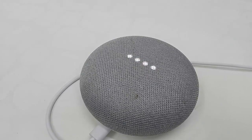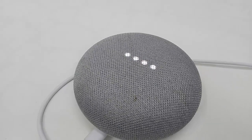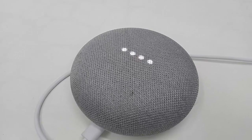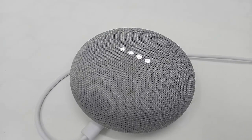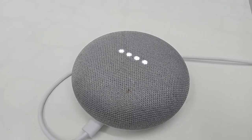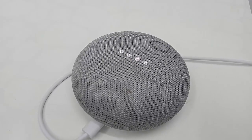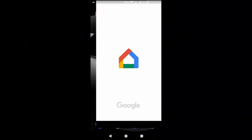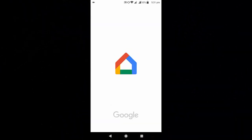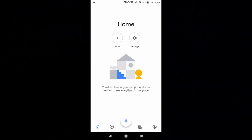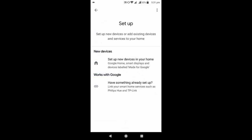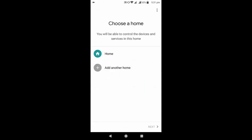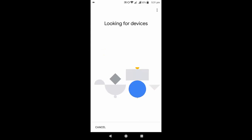The device says: 'Welcome to Google Home. To get started, download the Google Home app on a phone or tablet.' The reset is completed. Now I'm going to open the Google Home app on my phone, tap 'Add,' then 'Set up a device,' then 'Set up a new device.' I will select my home and tap Next.